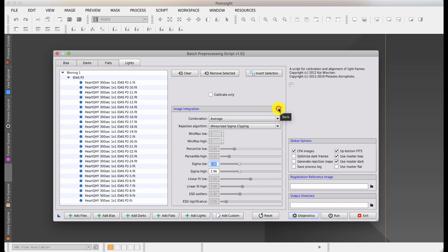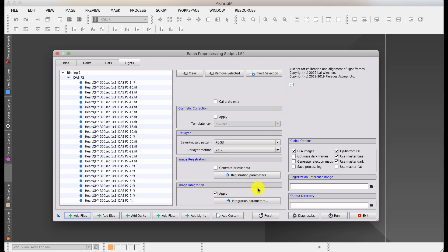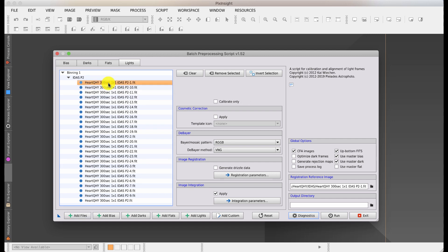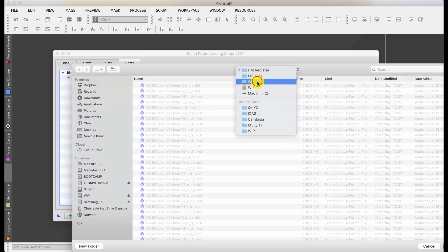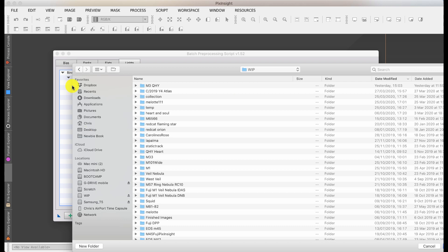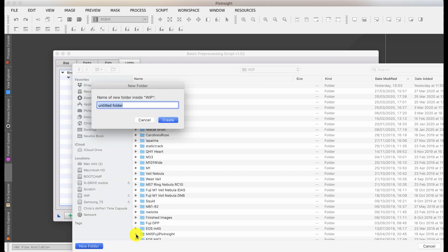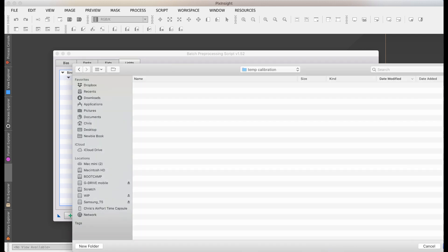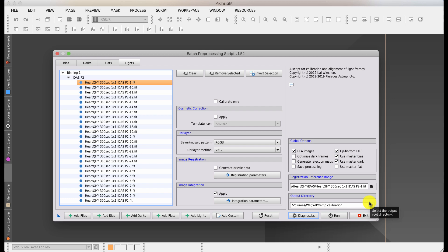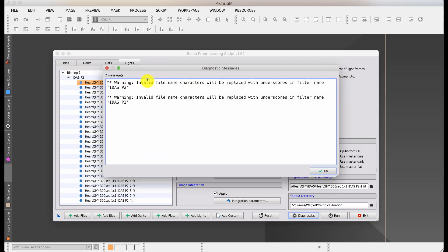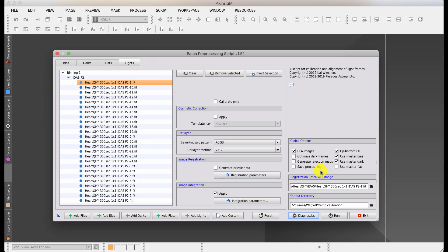I'm going to do the image integration. Once it's calibrated all the files and registered them after de-bayering, it'll simply do a simple stack. This isn't necessarily the best way to do a stack, but it's a quick and dirty way. Before we can press play, I need to set a reference image for the registration. I normally choose the image that has the smallest star sizes. For sake of argument, I'm just going to choose the first one. I need to choose an output directory. I'm going to create a new folder called temp calibration.